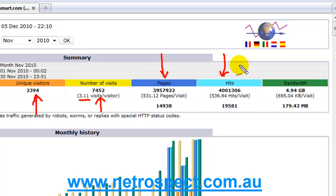Every single time that event gets downloaded might be an image, it might be the text on the page. If you've got 10 images per page and the text on the page, you've got 11 hits per page. So it's just a guide. Everybody says I get so many hits.